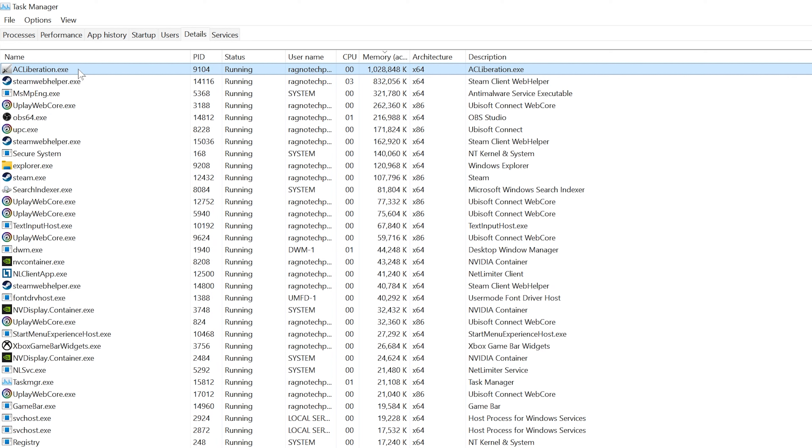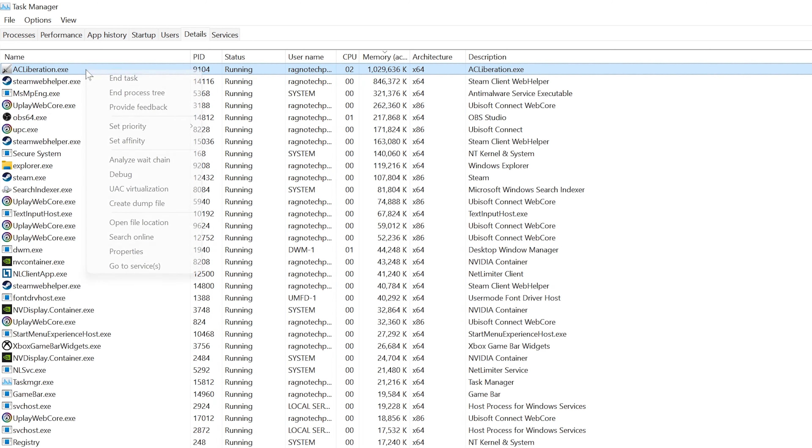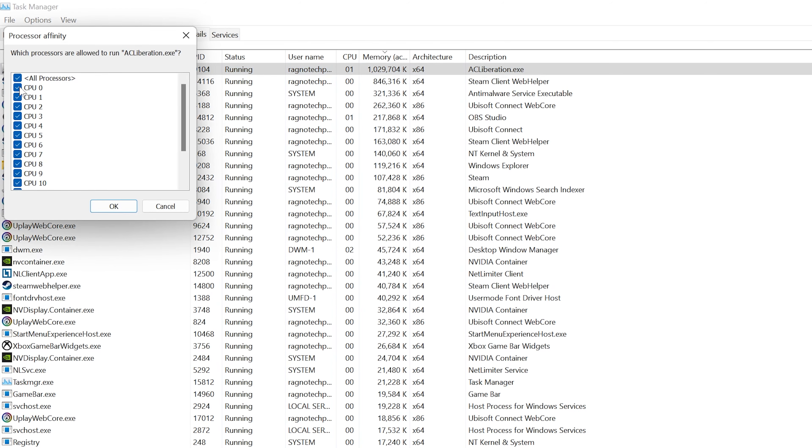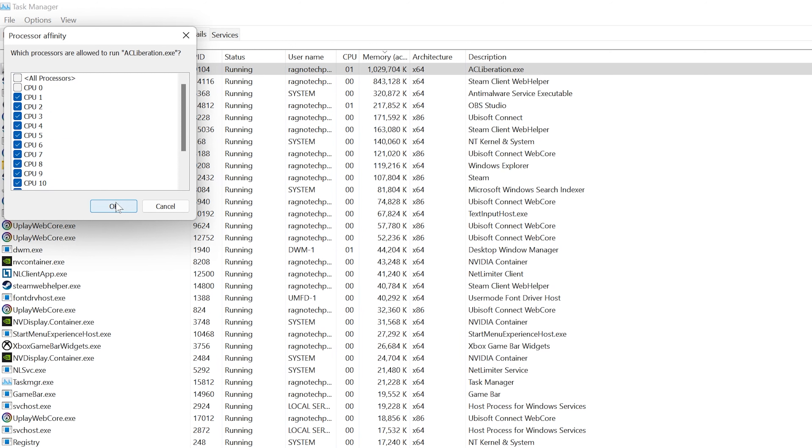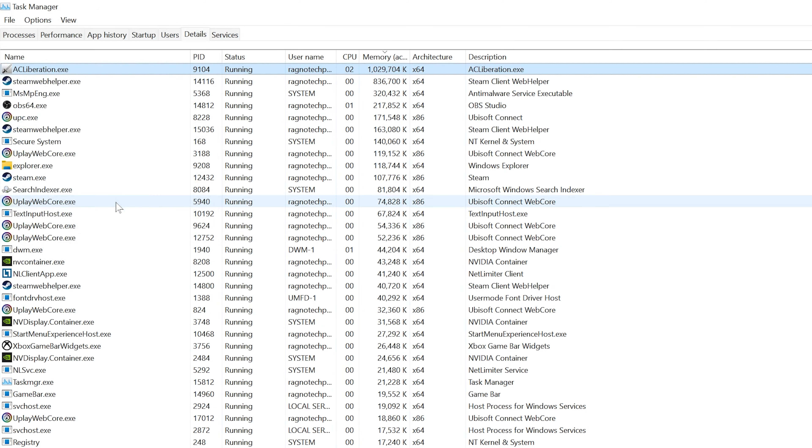So, for Assassin's Creed 3 Liberation Remastered, you will find AC Liberation. Once you've found the respectable process name, right-click on it and choose Set Affinity. Now deselect the CPU 0 from the list and press OK.